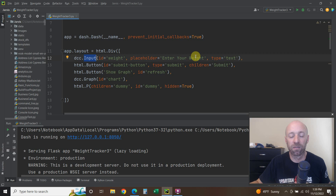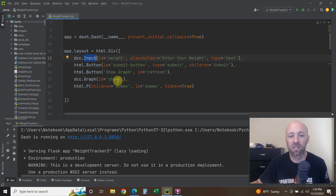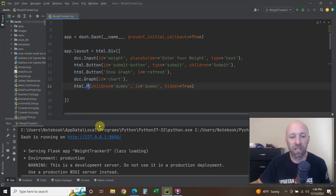First we have the input box — the id equals 'weight', the placeholder says 'Enter weight', which is the text that appears in the empty field, and the type is text. We handle the fact that it's a float later on. Then we have two buttons: one was the Submit button and one was the Show Graph button. Then we have our graph element, which we're calling the html chart. Then we have an html.p element with children='dummy', id='dummy', and hidden=True.